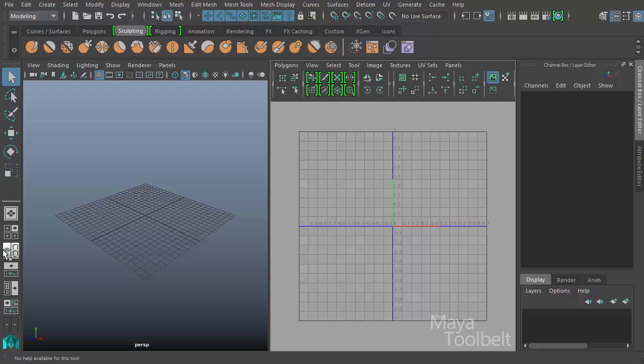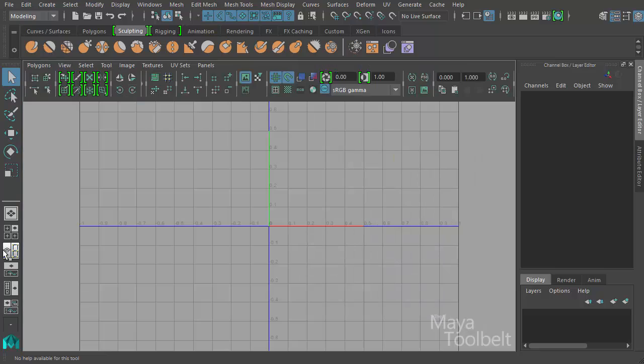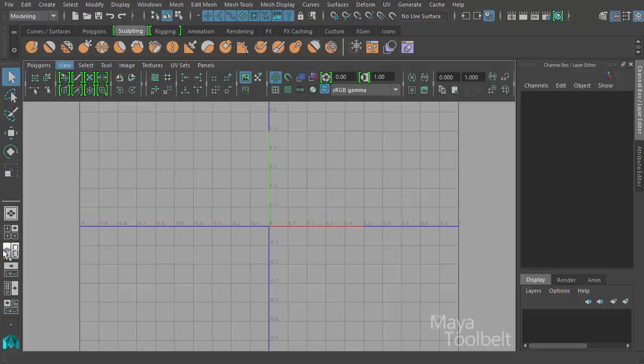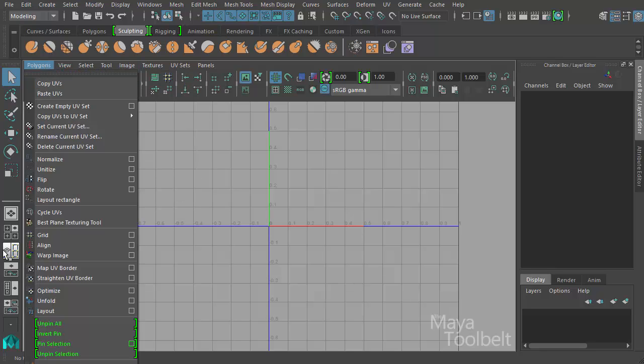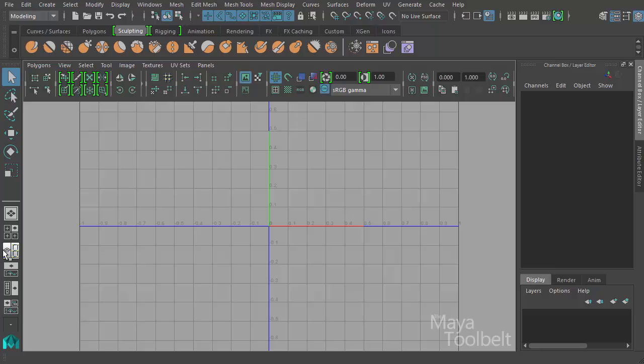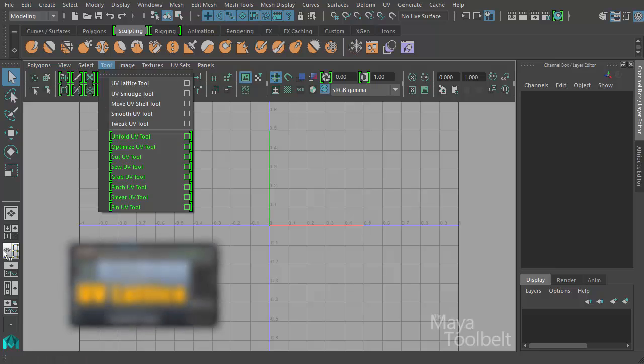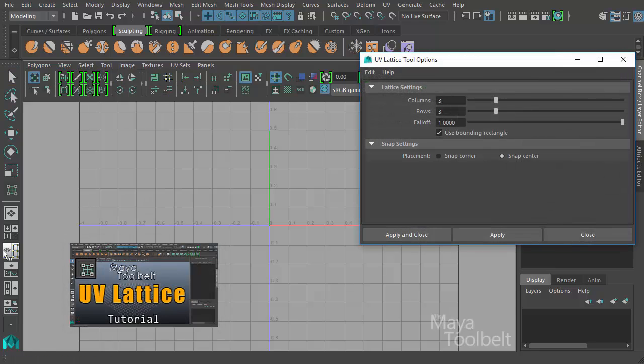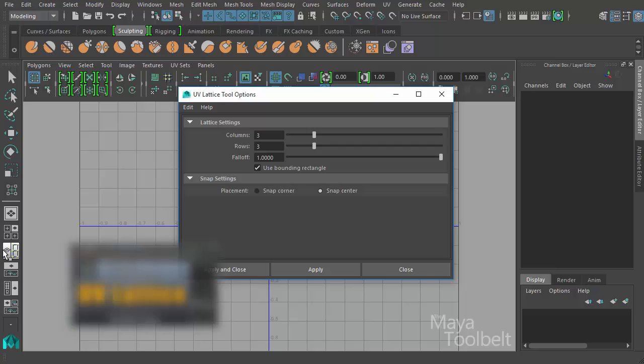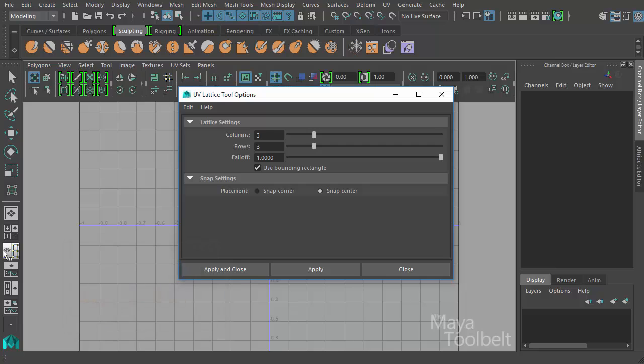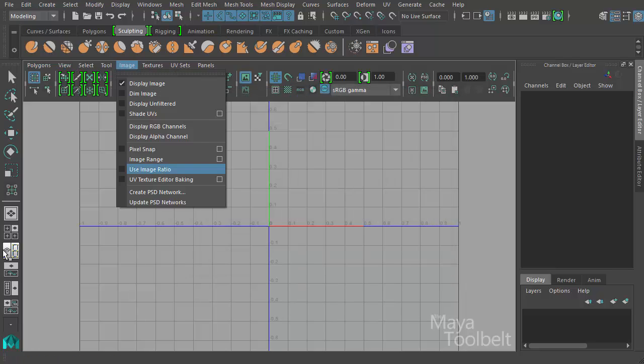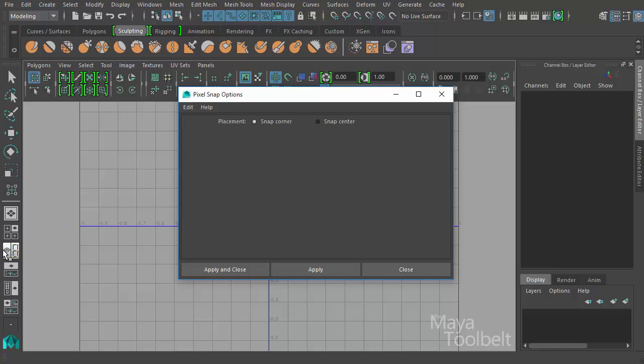So today I wanted to talk about pixel snap. Pixel snap can be found in the image menu pixel snap. And the reason why I'm skipping to this one is I went over UV lattice tool earlier, and in the options it had snap settings with placement being snap corner or snap center. And what that was referring to was the image pixel snap options which are placement snap corner or snap center.